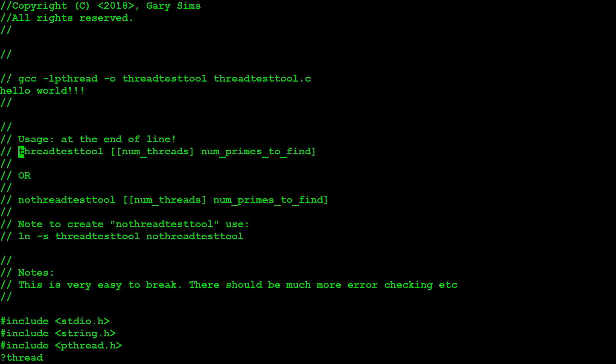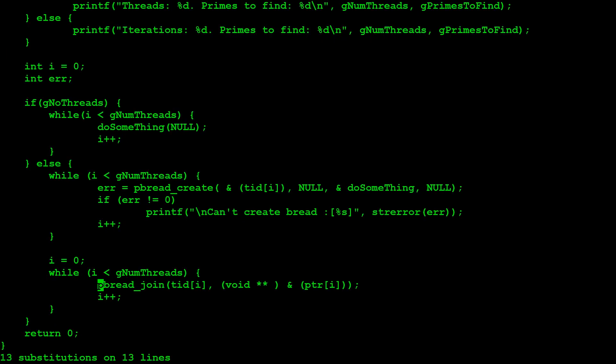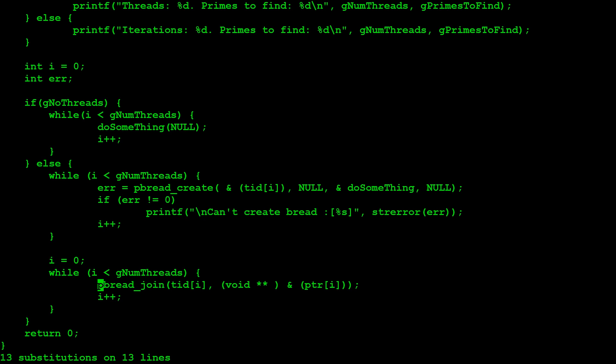And similarly, you can do a string replace, and you do that again by pressing in command mode, colon, percent S. This seems a bit strange, but you would get used to it. Forward slash the string you want to search for, thread, and then what you want to replace it with, let's say, bread. And as we do that now, it's gone through, and as we can see here where it says pthread join, it's now pbread join, because we've replaced the word thread with bread.